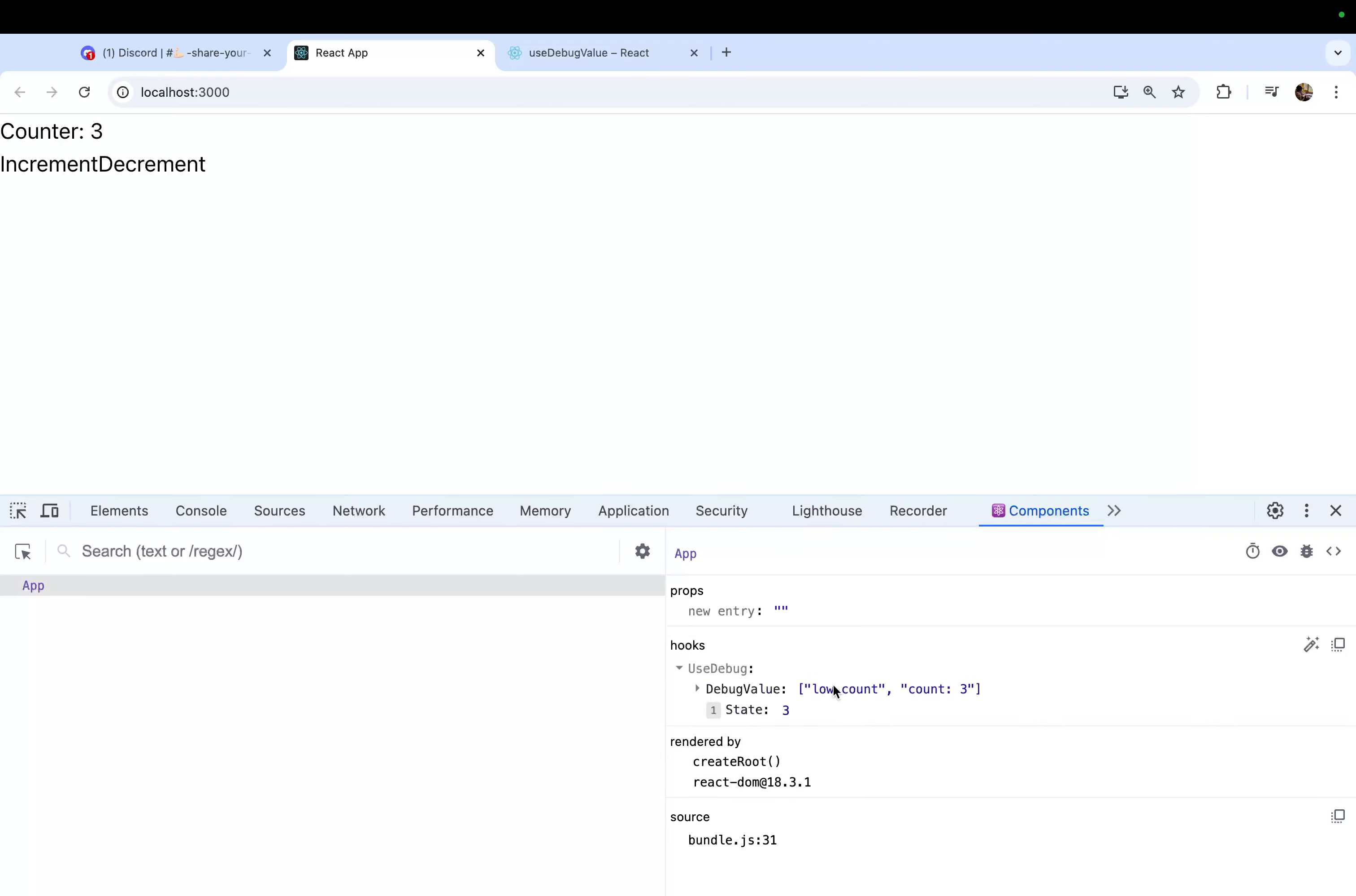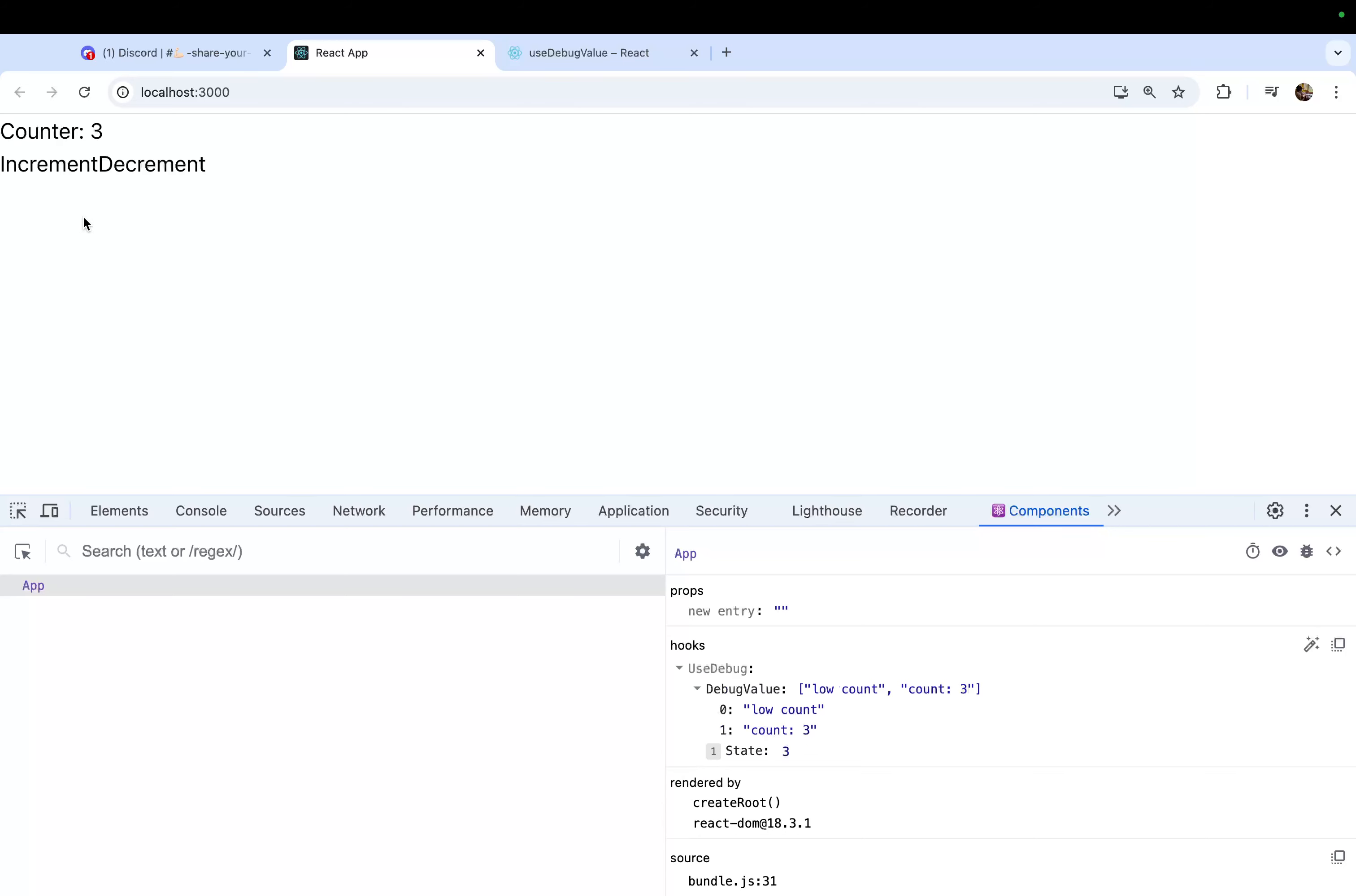What I'm trying to show you is when you use multiple useDebug, you will get an array here. Now when you go inside, you can see the state, and because we are using two useDebugValue, you have first one 'low count' and the second is count three. Now let me start incrementing and I want you to observe 'high count' and 'low count'. You can see now it is 'high count'. If I decrement, it becomes 'low count'. At real time you can see these things are changing.